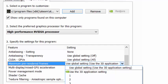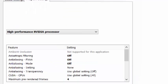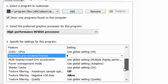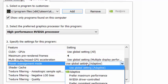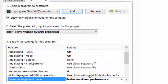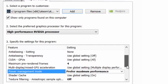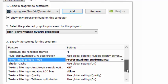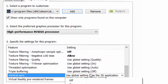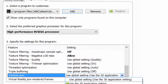Maximum pre-rendered frames must be 4 for this game, and power management mode must be preferred maximum performance.